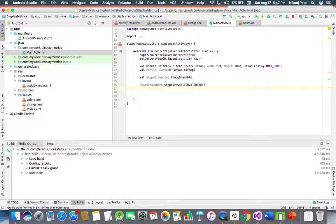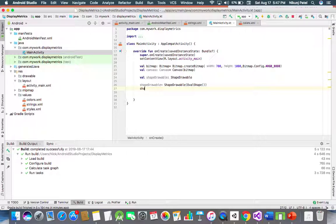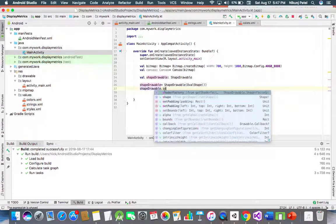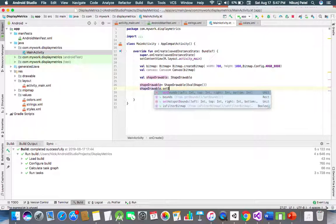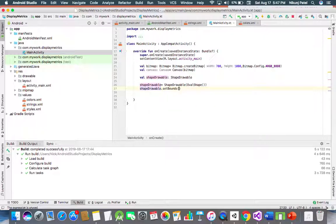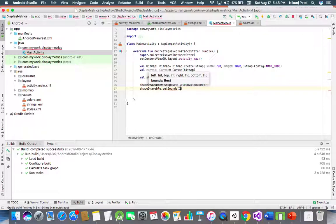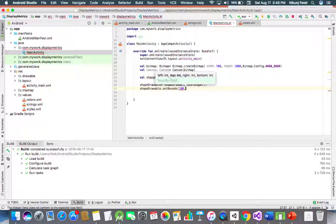Then let's set bounds. ShapeDrawable.setBounds. Here we have to define the value like left, top, right, and bottom. In result, I will explain you how this will take this value. Let's define this 100, then top is equal to 400.